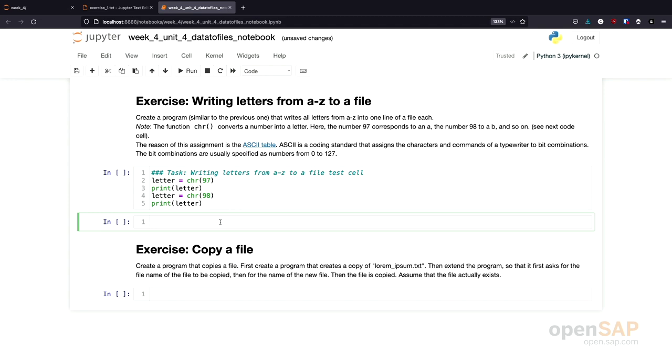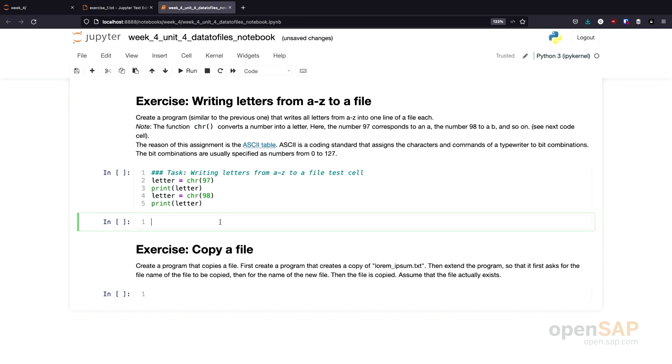So now it's for you to practice writing data to files. Therefore, we have an exercise here. The goal of the exercise is to write the letters from A to Z to a file, lowercase letters. You should create a program similar to the previous ones I've shown you that writes all the letters from A to Z into a file. And there is a little helper function you need to know about. There is a char function which converts a number into a letter. So for example, 97 is converted into the letter A.